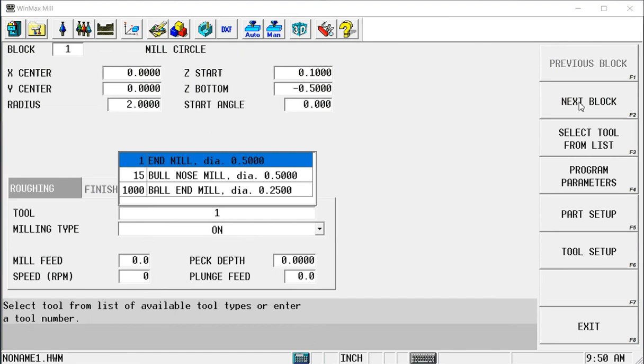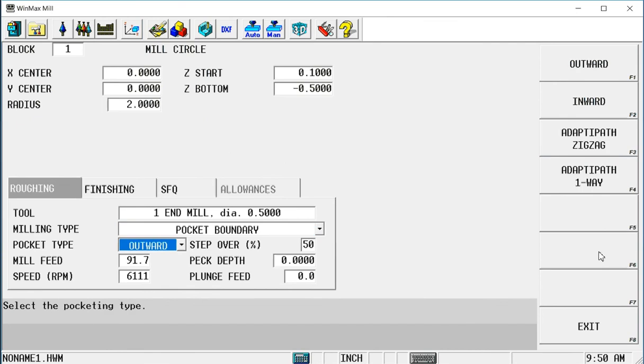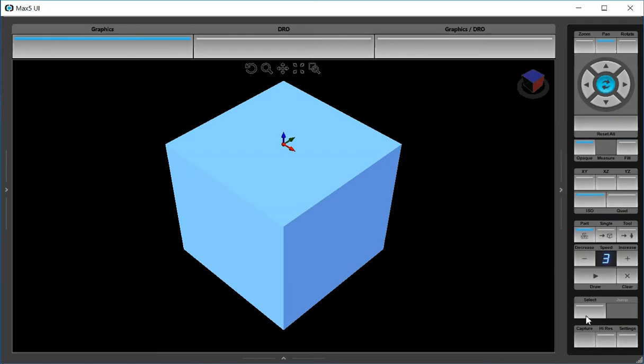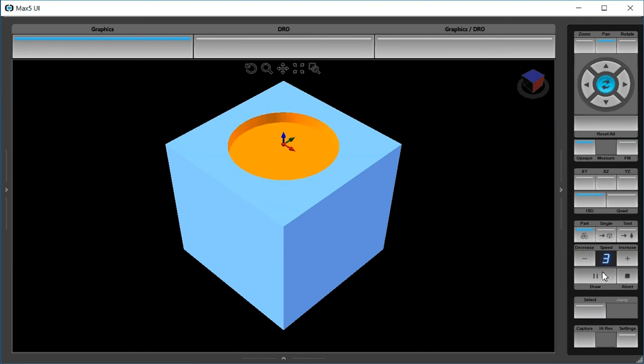Use tool one, which is a half inch end mill. And we're going to make that a pocket boundary. Now when I go draw, you'll see that we have a circle on the top of the part, again just for reference.